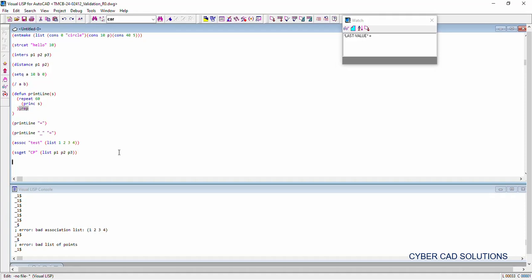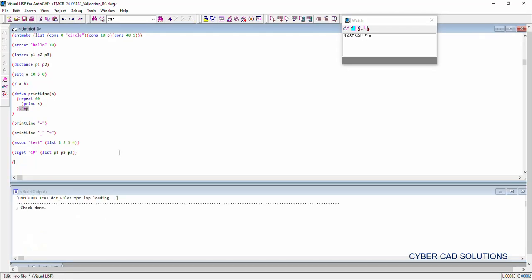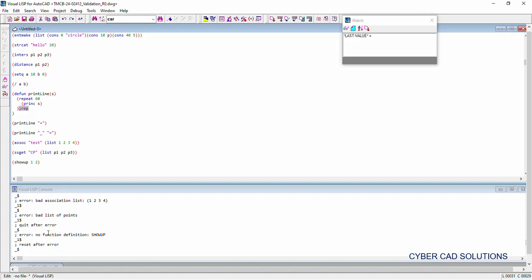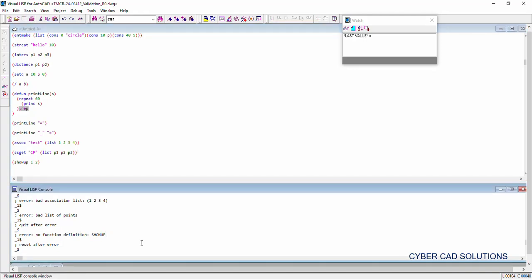If you try to call a function which is not available, you will get a message saying that function is not available. Calling a function called 'showup' with some arguments — if you are trying to call a function whose definition does not exist — it will say 'no function definition: showup'. If your program crashes with this message, you have made a call to a function not defined in your code. Check and make sure that function is available.